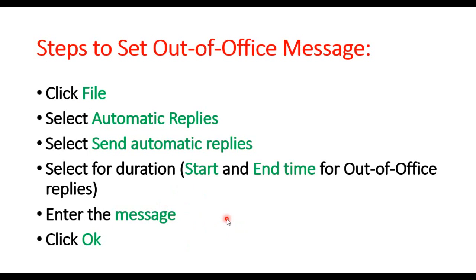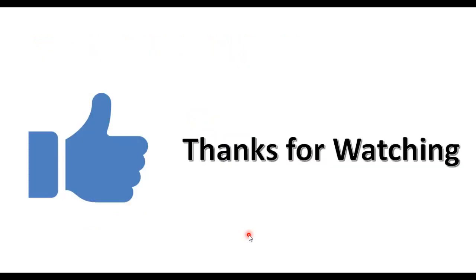So these are the steps we have followed to set an out of office message from your Outlook. If you have any questions or suggestions, please let me know in the comment section. And finally, thanks for watching.